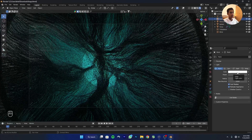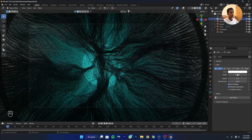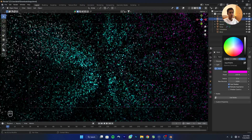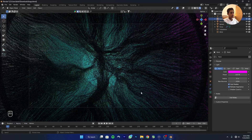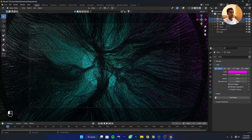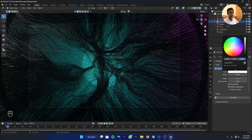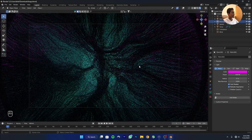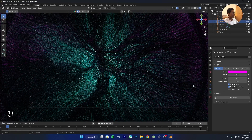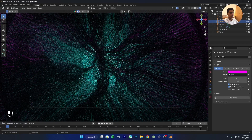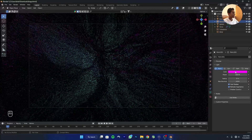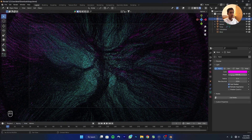Change the point light color from white to a different hue, and change the other light color as well. Increase the density of both lights to 300.